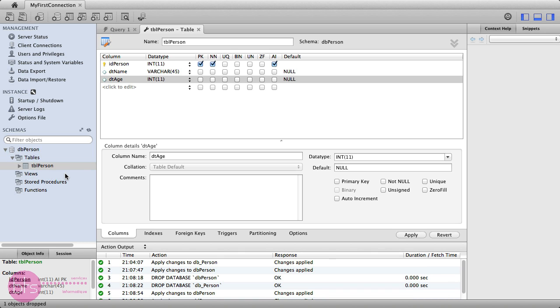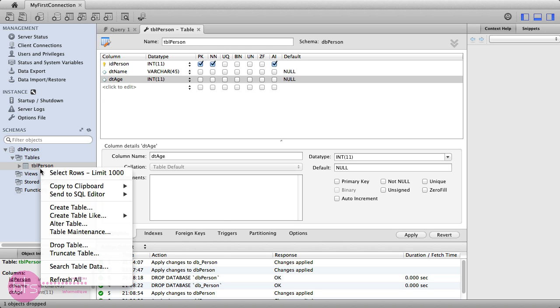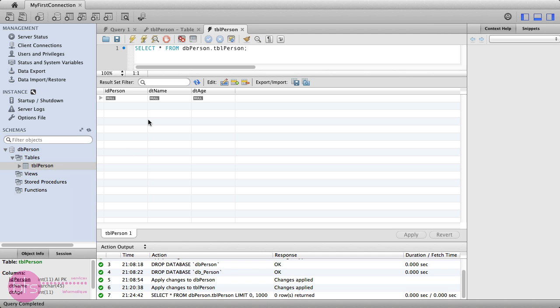To fill your table with data, you need to go under your created table, in this case, tblPerson, and right click and click Select Rows. Now, here, you can write a whole SQL query, or you can use a graphical interface to fill your table with data.